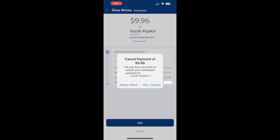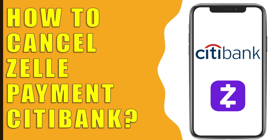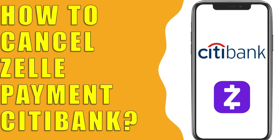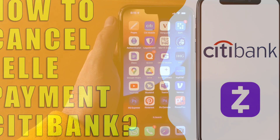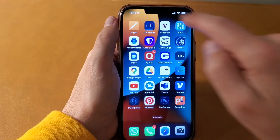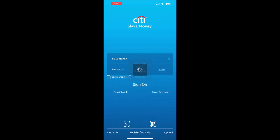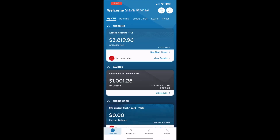How to Cancel Zelle Payment on Citibank App. To cancel a Zelle payment from your Citibank account, take your phone, then open the Citibank mobile app and log in to your account. After logging in, you should see the app dashboard.